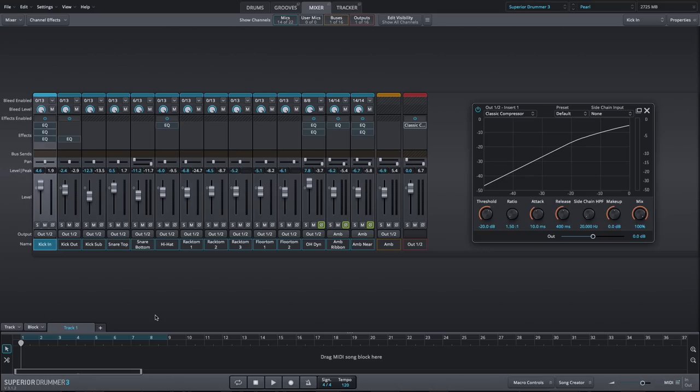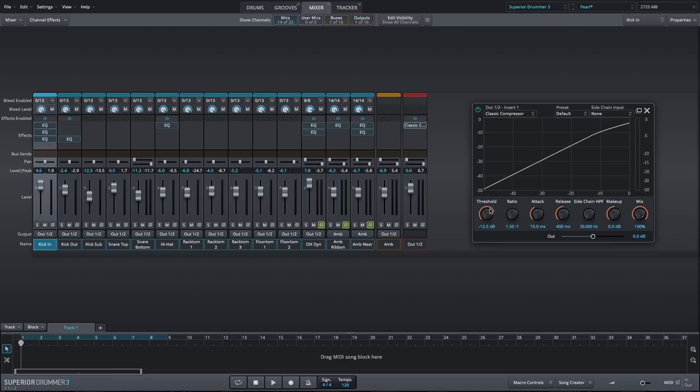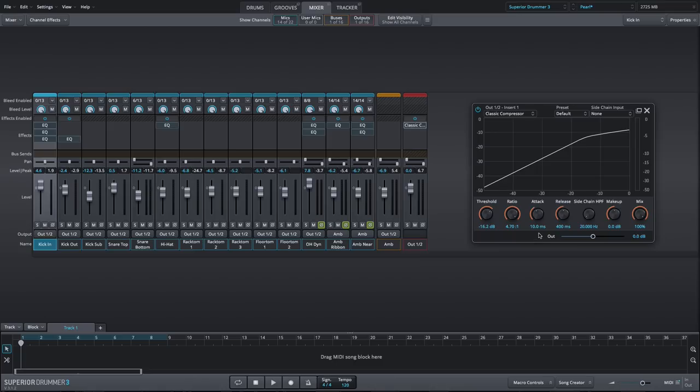First up is the classic compressor. This compressor can be aggressive or gentle depending on how low the threshold is and how high the ratio is set. It also has a few controls that make it incredibly useful for drum bus compression, such as the mix control and the high-pass sidechain filter.